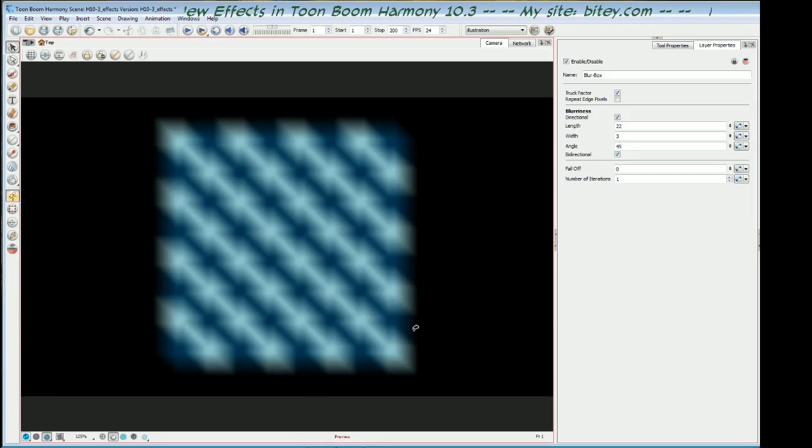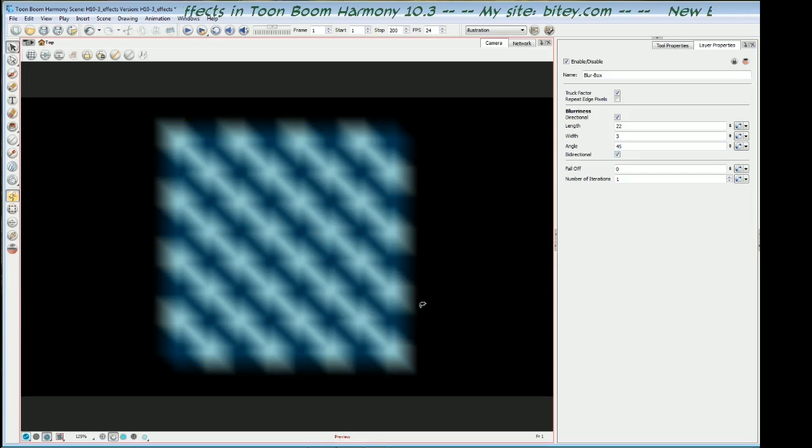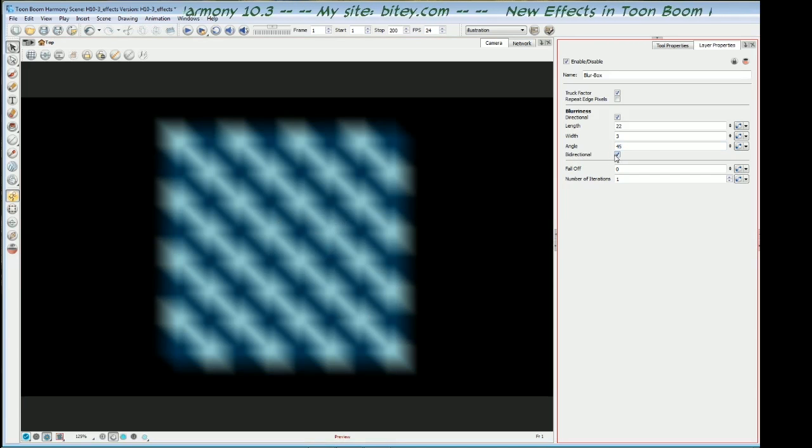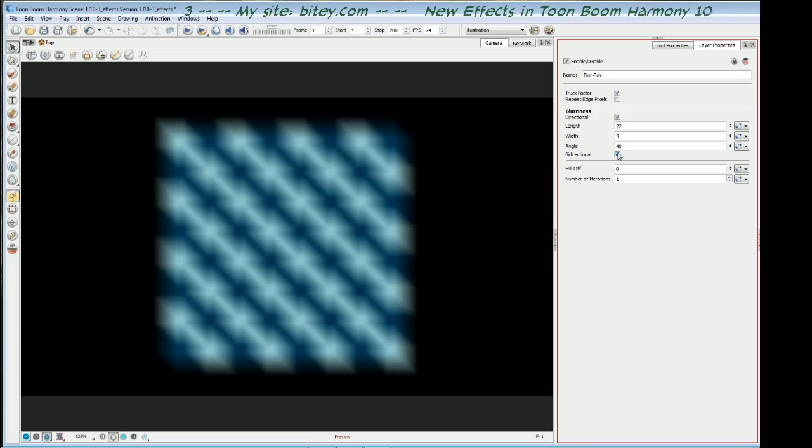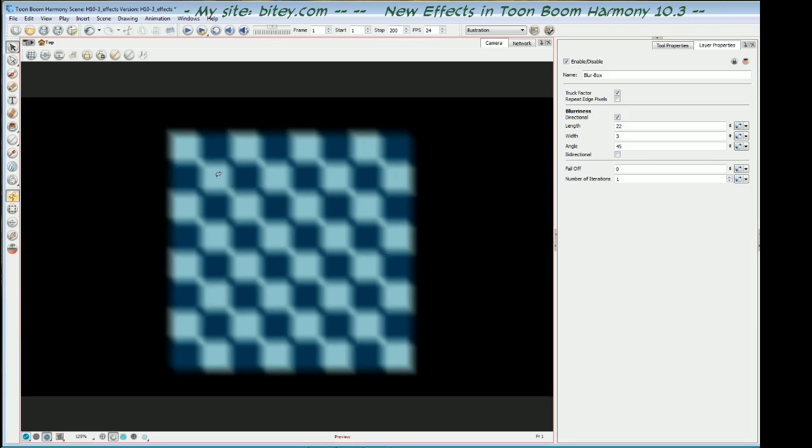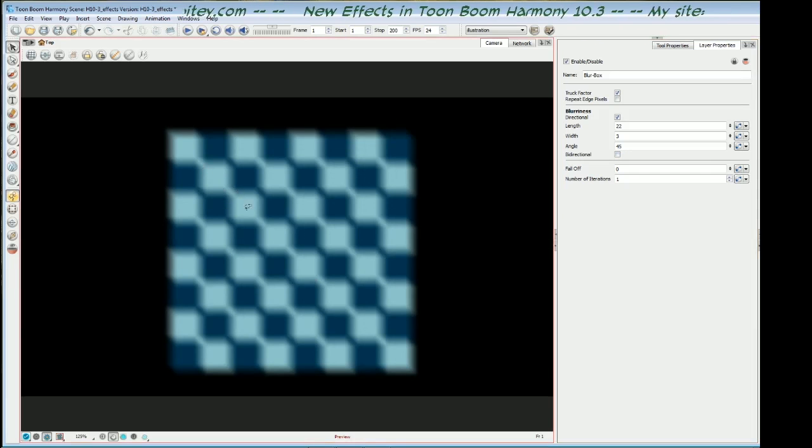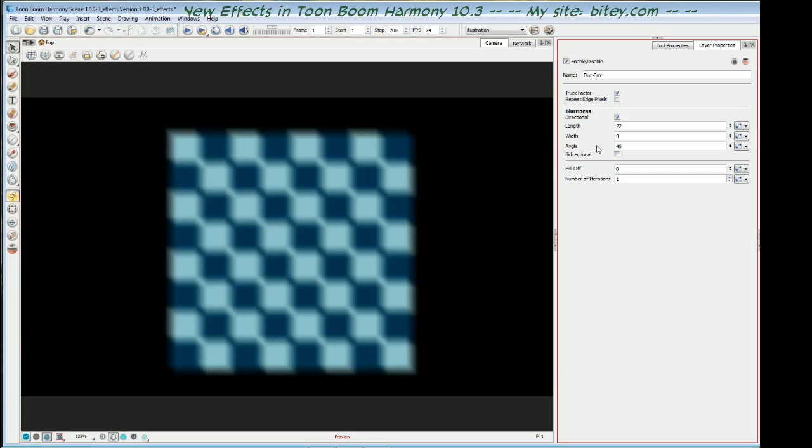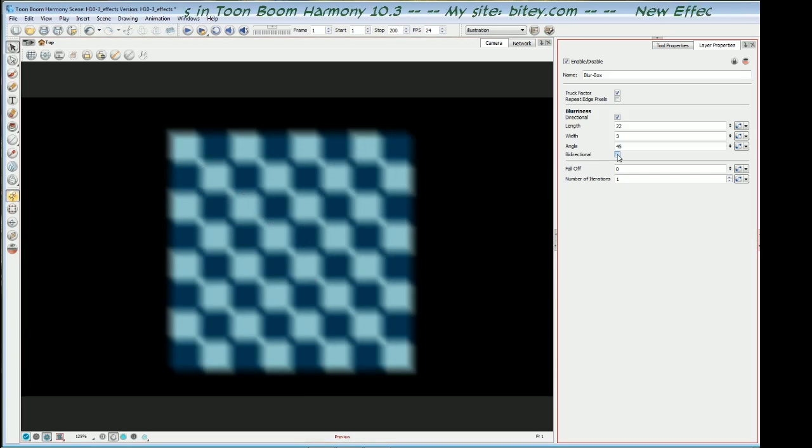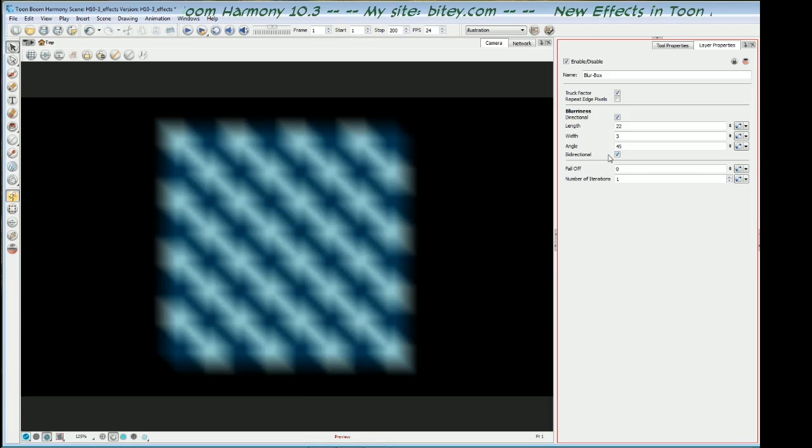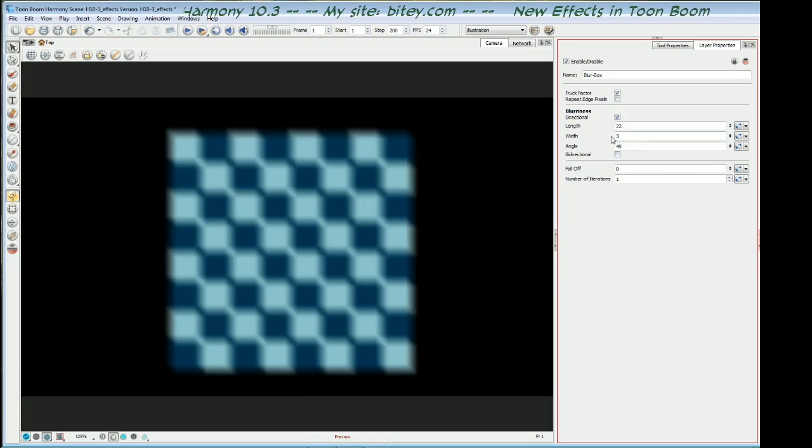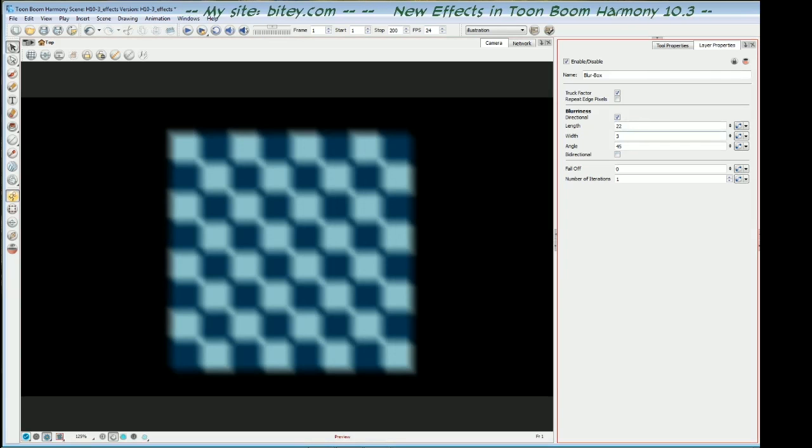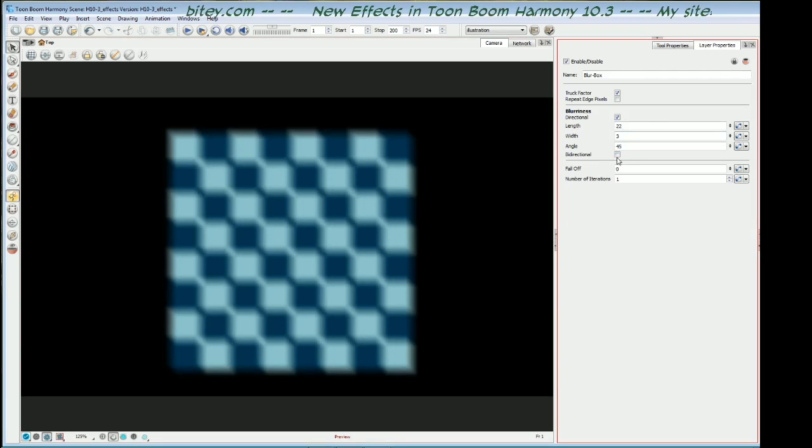It's doubly blur at the moment because we have the bidirectional checked. It's blurring in two directions, forward and back. If I uncheck that, it only has half the effect because it's only blurring in one direction, 45 degrees. So that's what that's for. And you'll find that these bidirectional angle values are in other blur types. So let's have a look at those now.